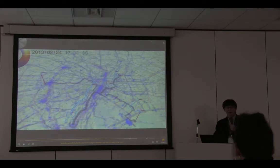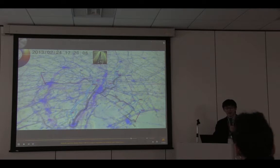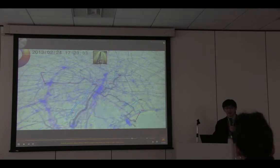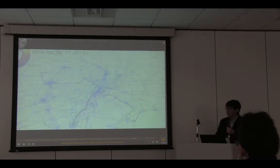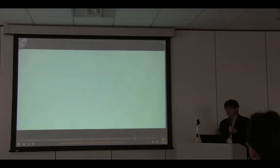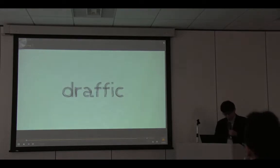Question from audience: Was this also from cell phone data? Yes — GPS data from cell phones.